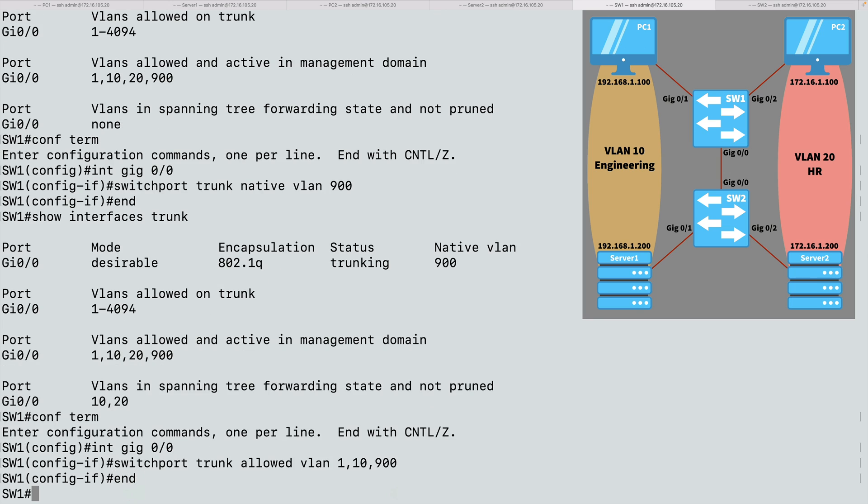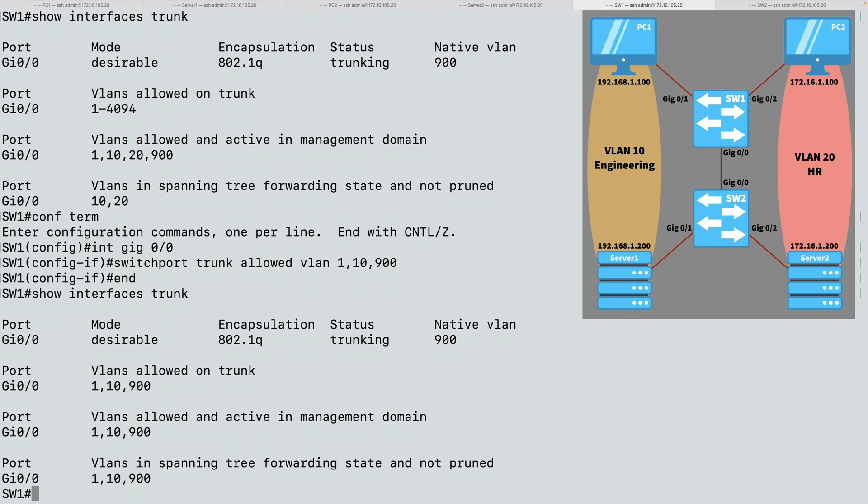Now let's see what VLANs are allowed over this trunk. Let's do a show interfaces trunk command again. And now our allowed and active VLANs are VLANs 1, 10, and 900, the ones that we explicitly specified. VLAN 20 is gone.